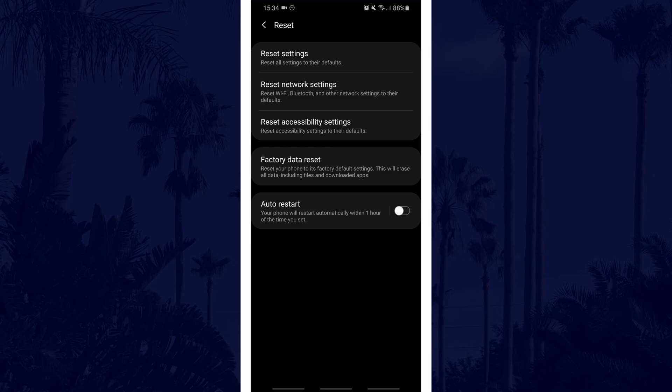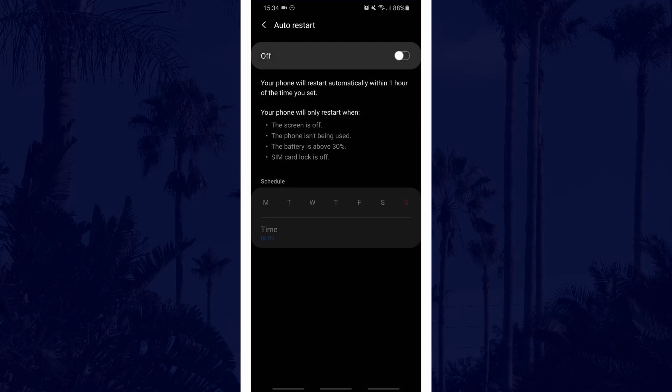Tap on auto restart on whatever page it is on. Once you are in the auto restart settings, turn it on first with the toggle switch and then you need to choose the schedule that it will use.